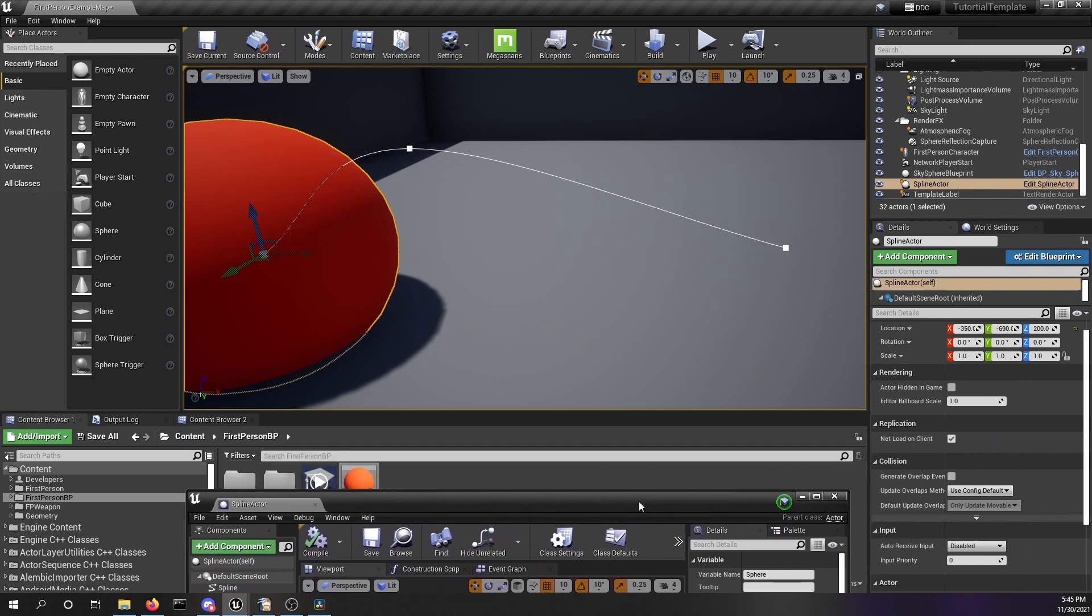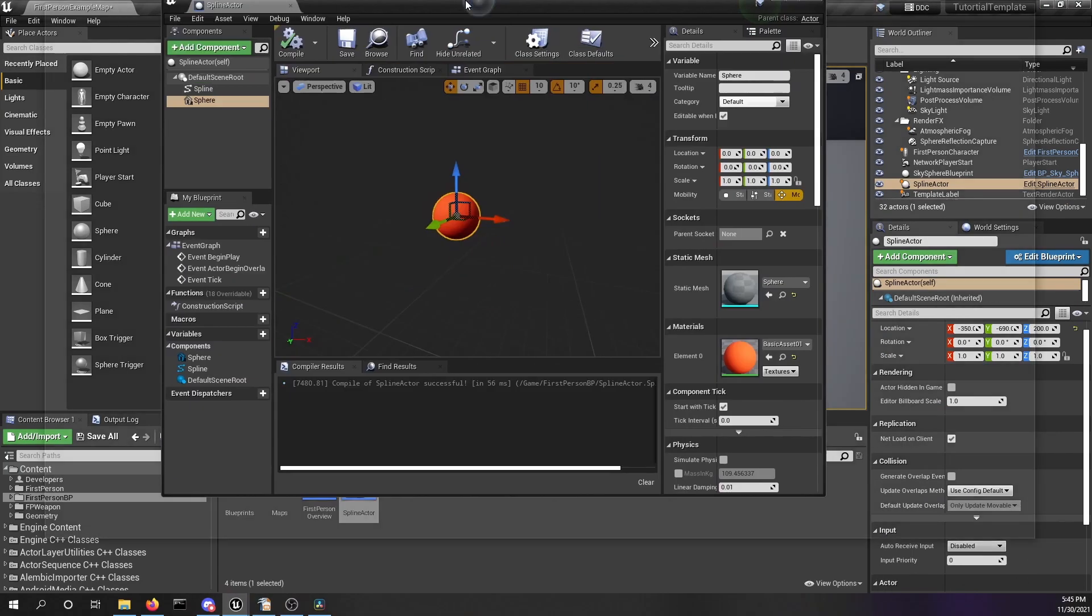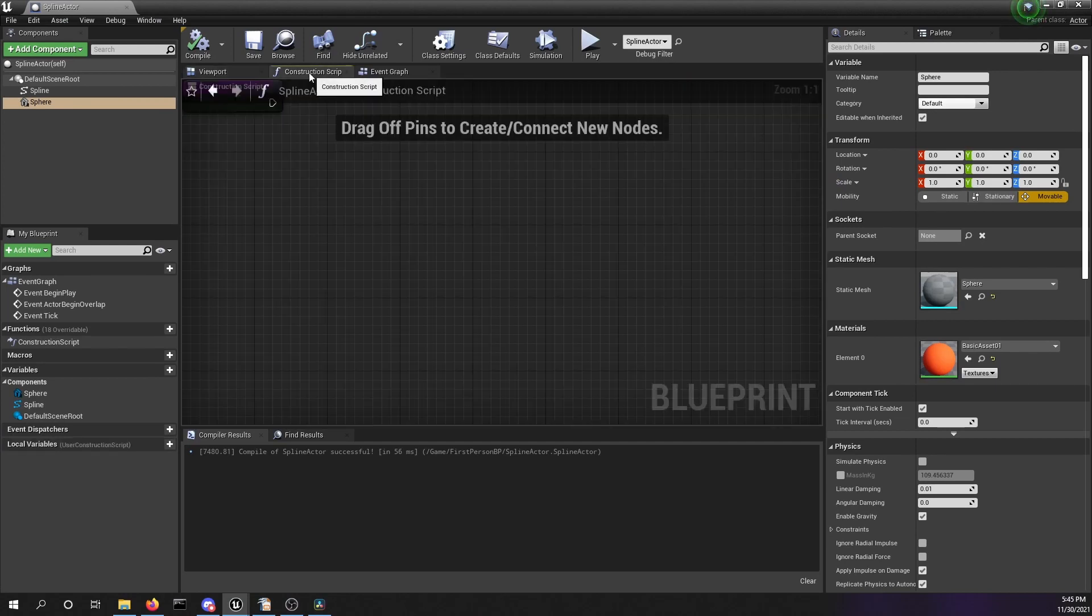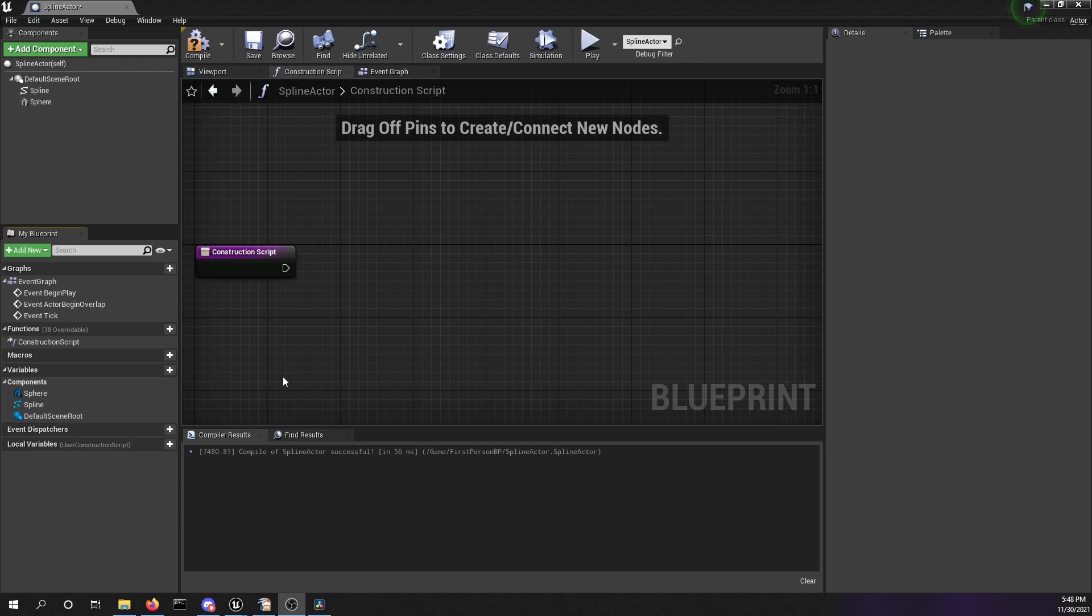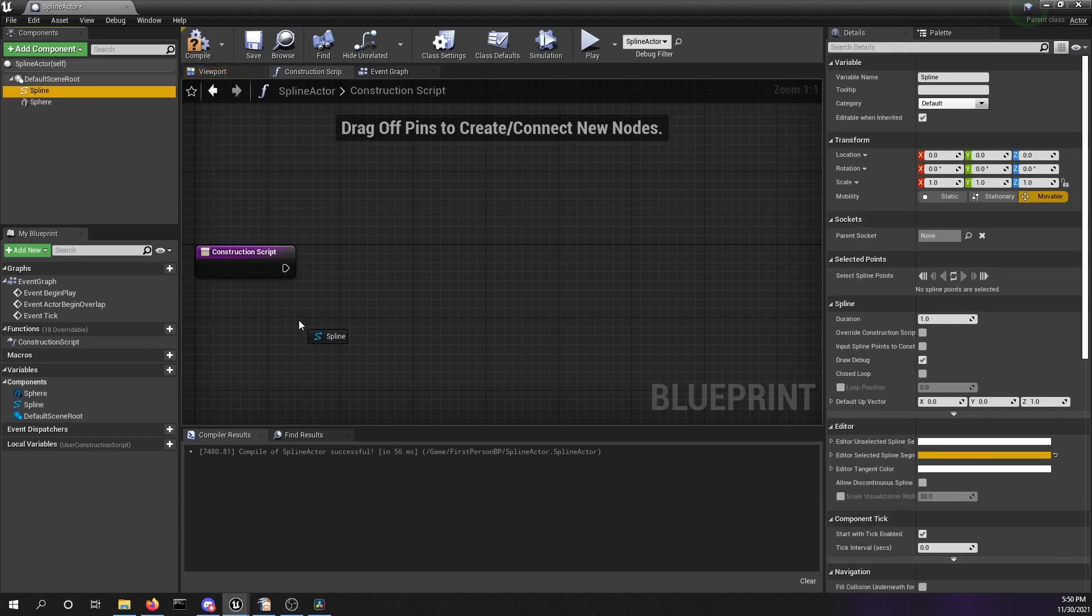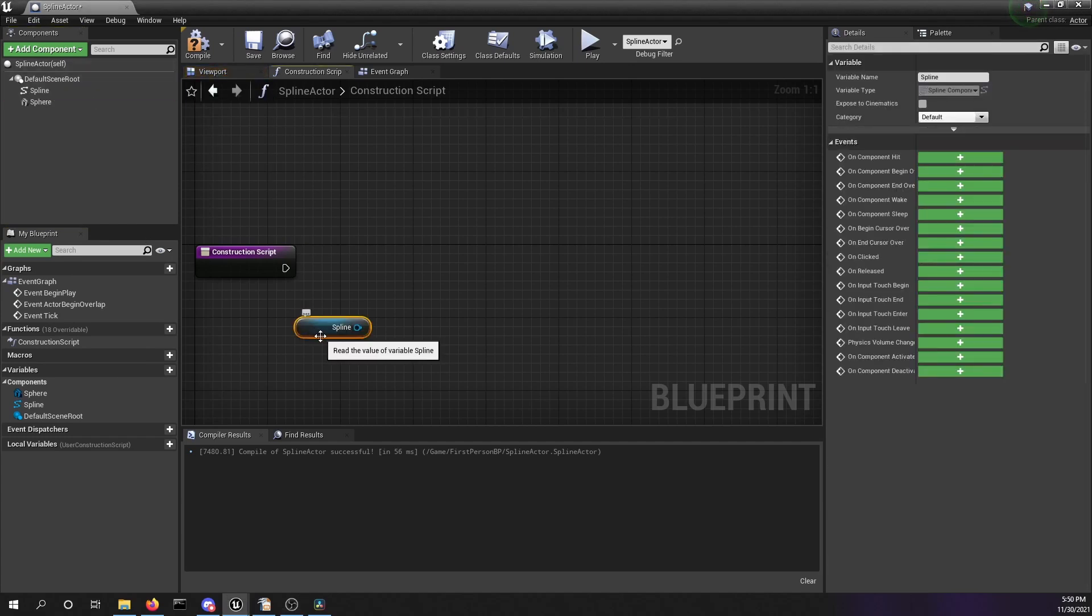We're going to change the location of this sphere in the construction script. We will use the construction script so we can see the changes in our editor. We want to move the sphere with the get location at distance along spline function. To do this, we want to get a reference to our spline component into our event graph. We want also to have a reference to our sphere. We're going to set the relative location of our sphere with the construction script.